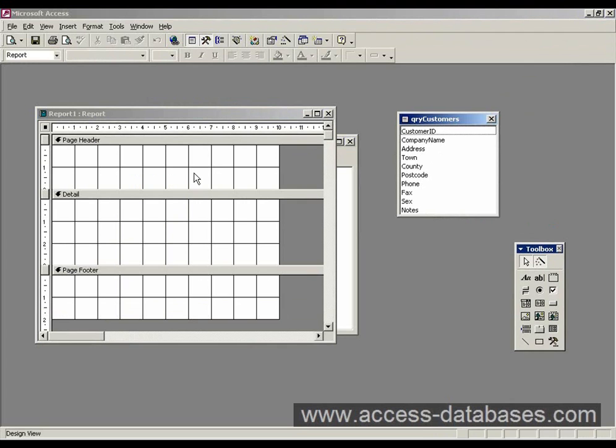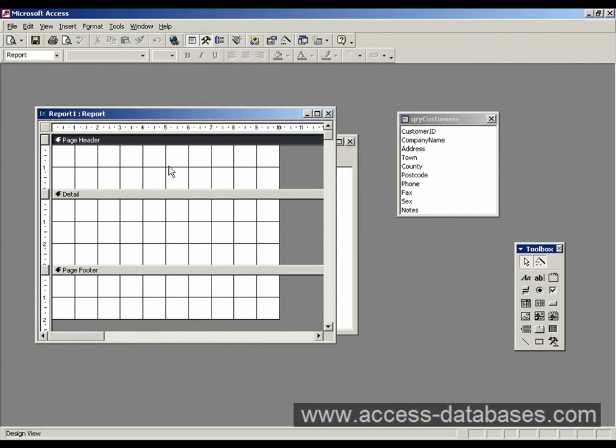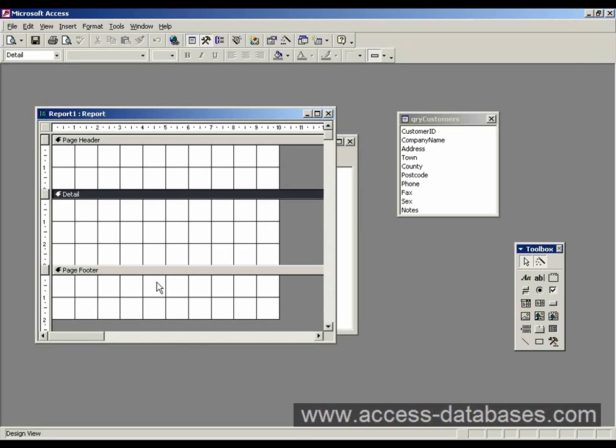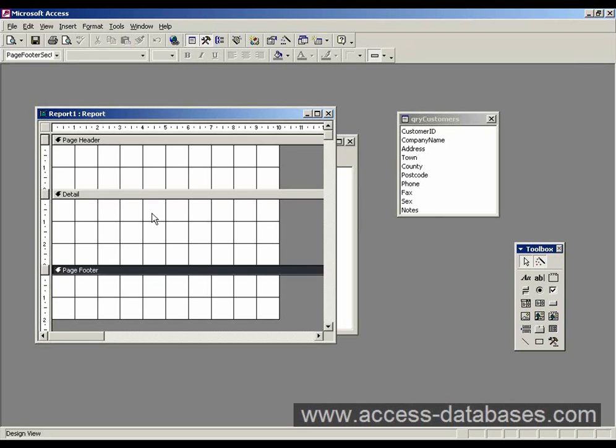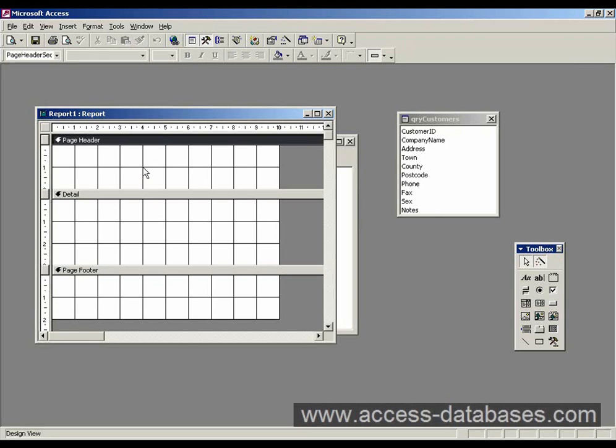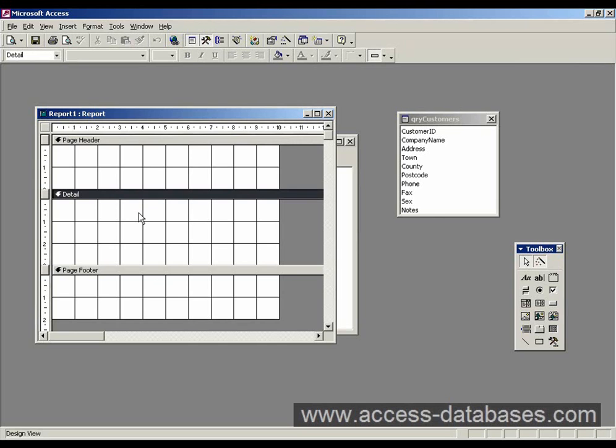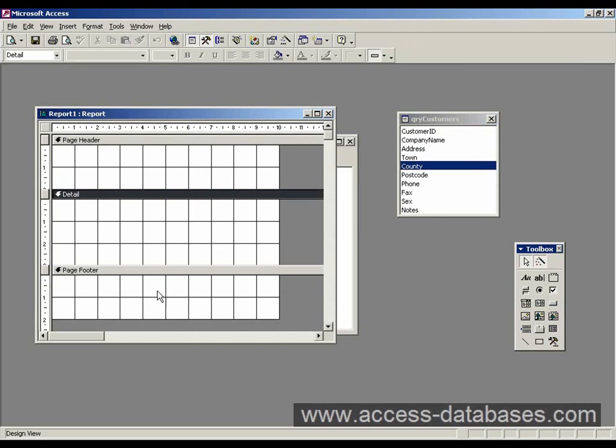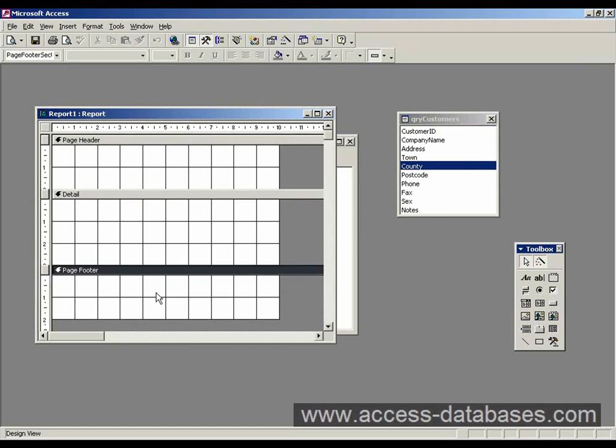We've got this area here called page header, and there's also a detail section and footer section. In the page header we can put something like a title for the report. In the details section that's where we actually add our fields from our query. And in the footer we can add things like the page number.